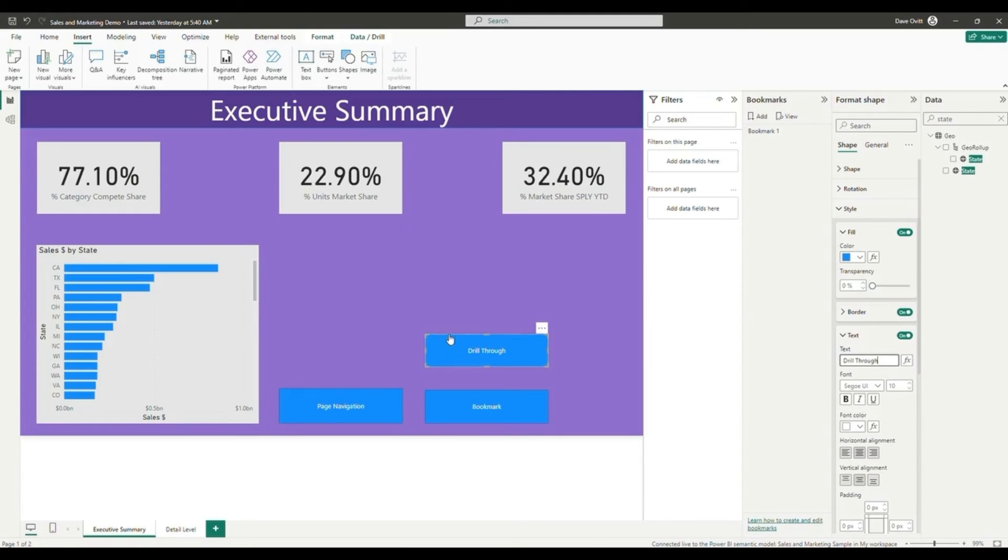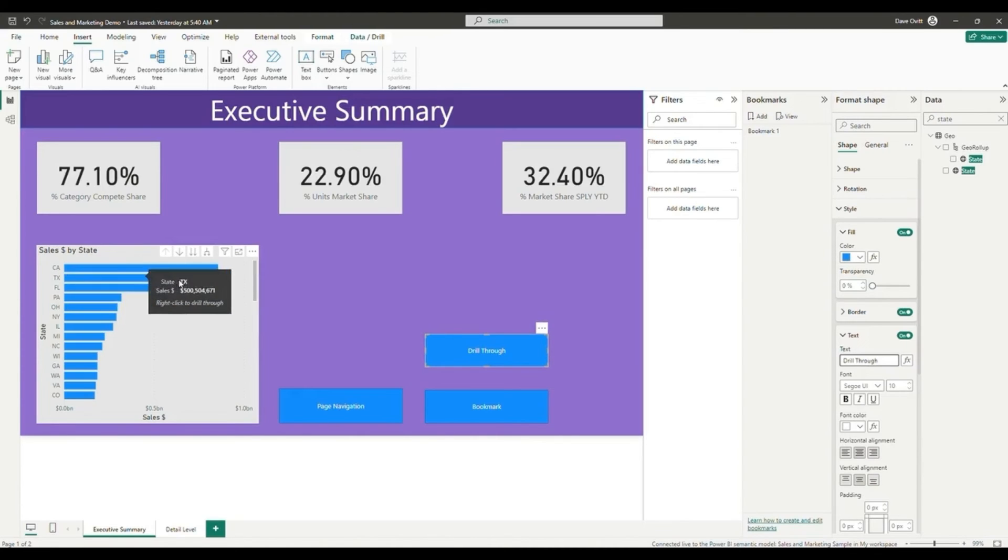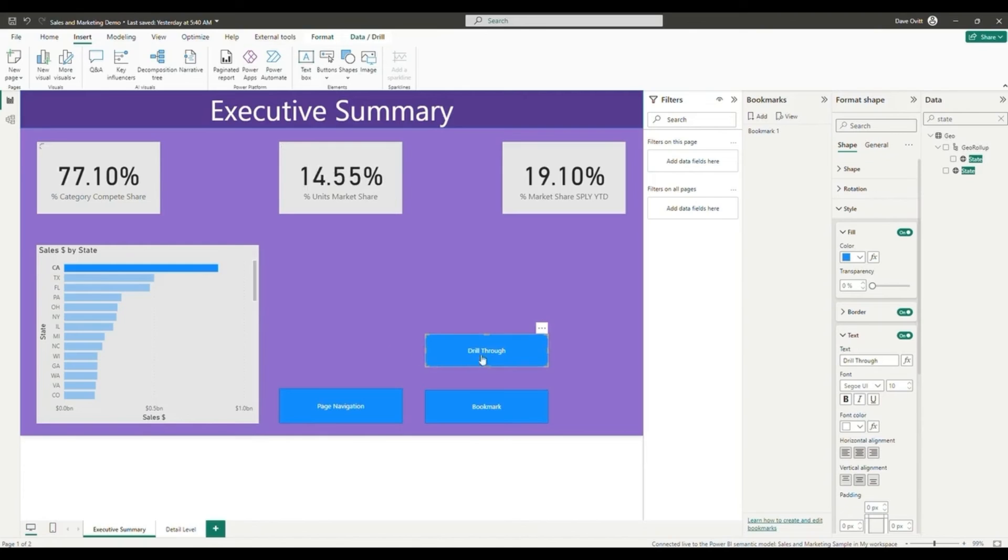I can click on the drill through and you'll notice that I can control and click on that. It'll take me to the drill through page and it'll be filtered as needed.